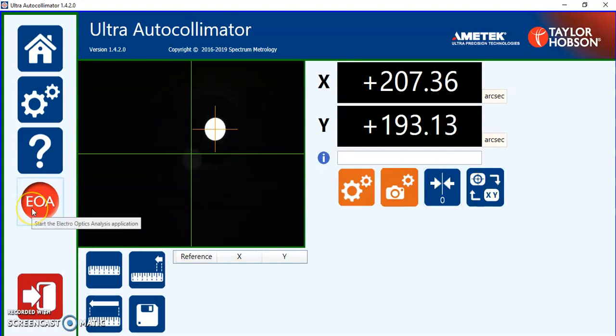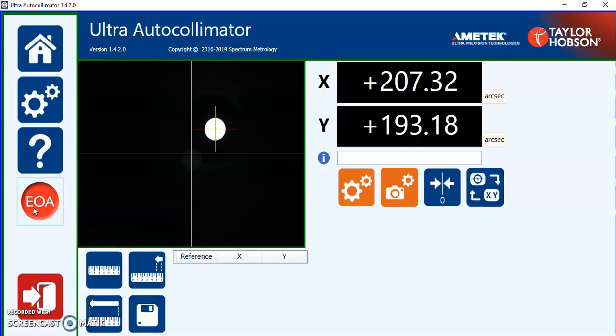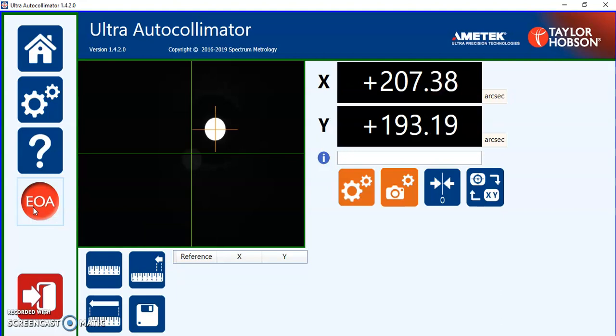The last option here is the Electro Optics application software which is the only way you should start this software and we'll cover that in a separate video. To leave the software we press close program.